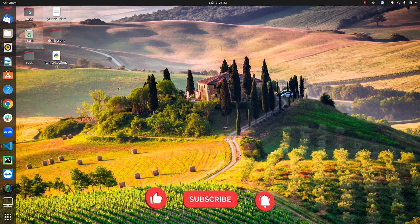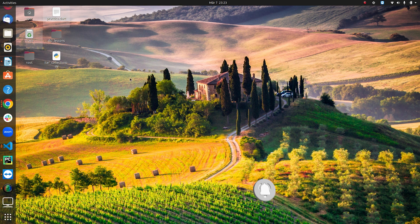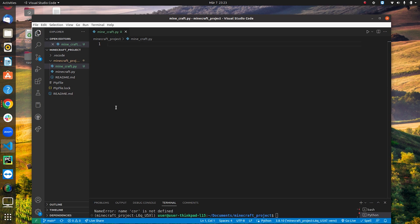Today we're going to create a simple Minecraft-style game — just a start project. I'll be using Visual Studio Code. I've created an empty file called minecraft.py. The first thing we need to do is import all the libraries.